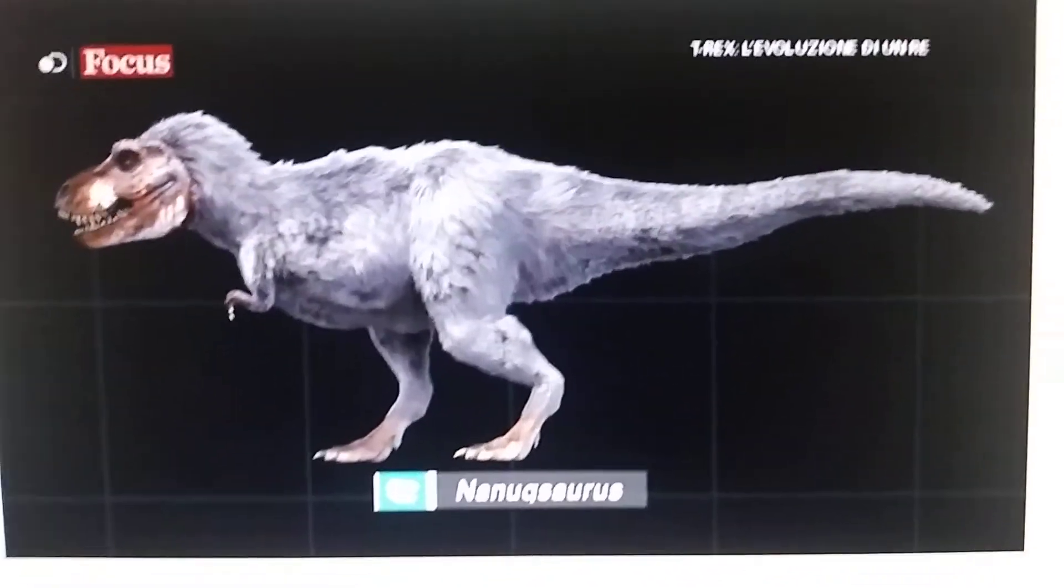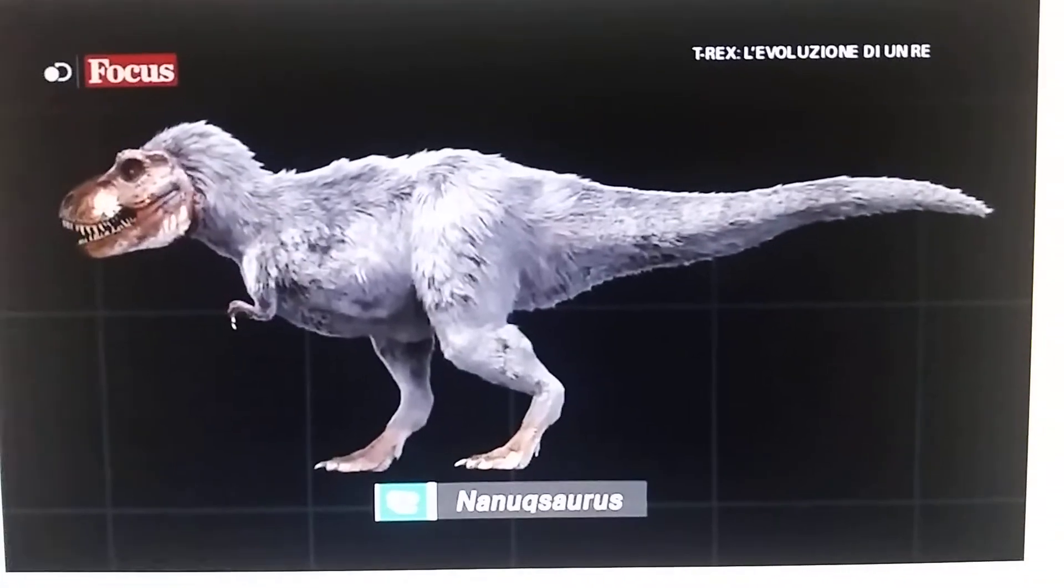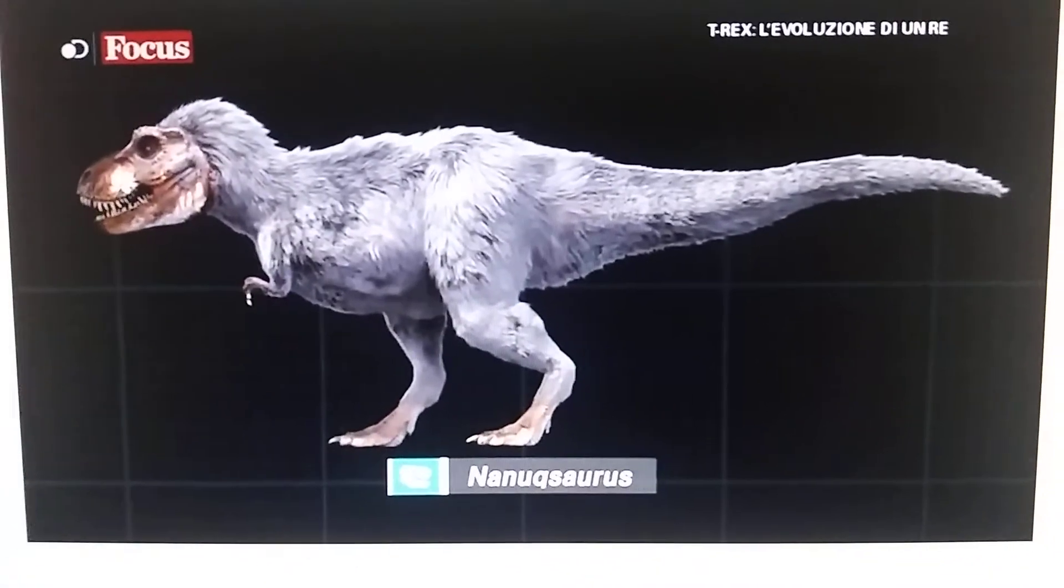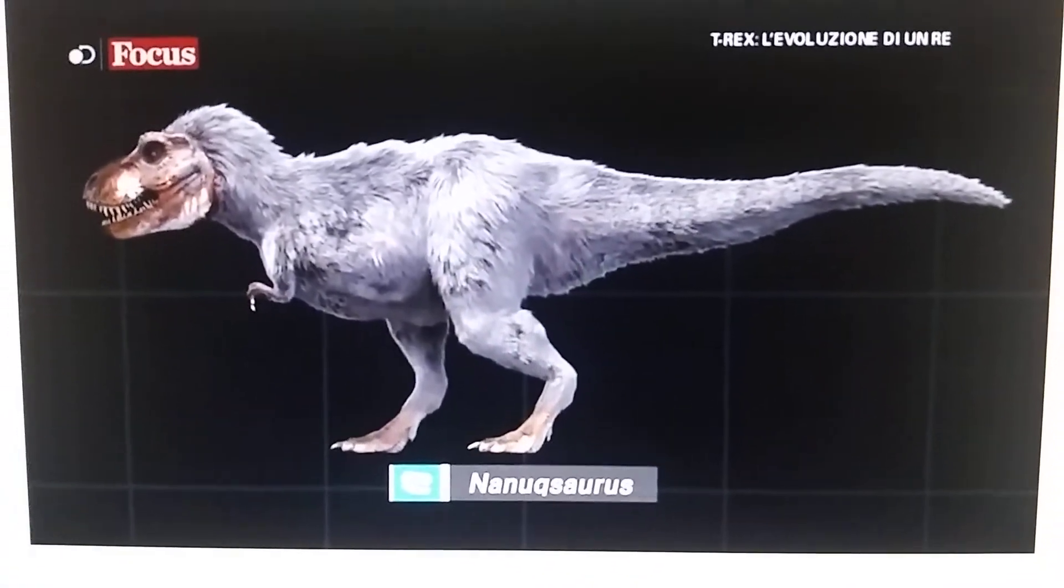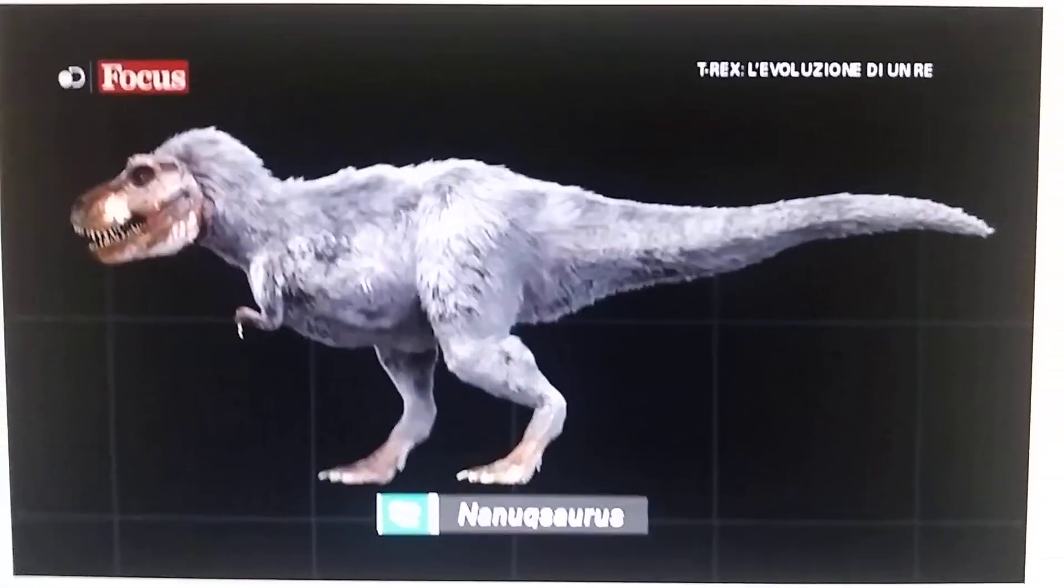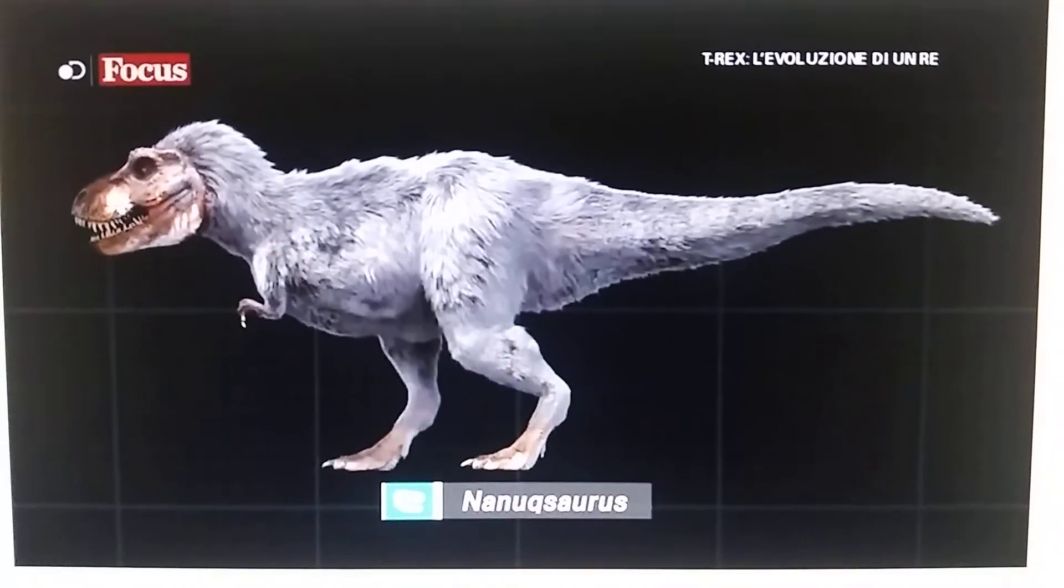Nanooksaurus appeared in T-Rex and Evolutionary Journey in the year 2016.